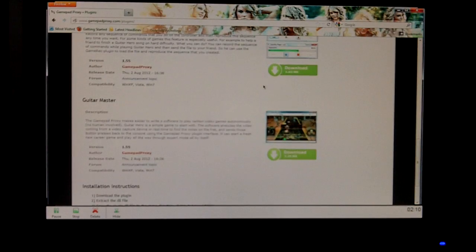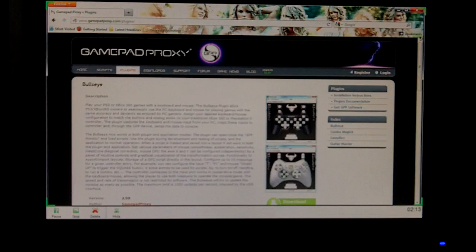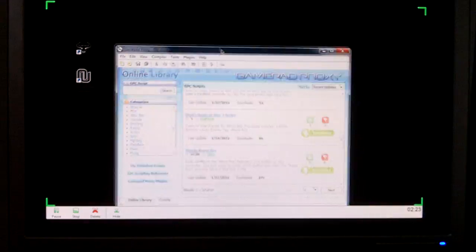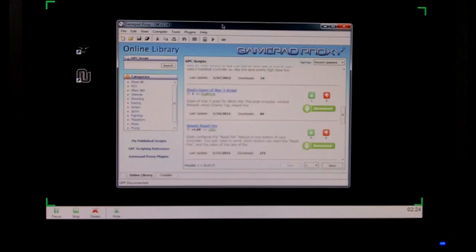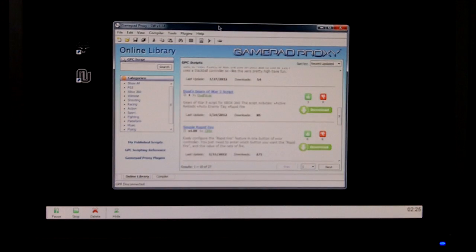But once you download the GamePad Proxy, the software for it, it'll look like this. GPP.exe. So open it up. I already have mine open, actually, over here. You open it up, it's going to look like this.